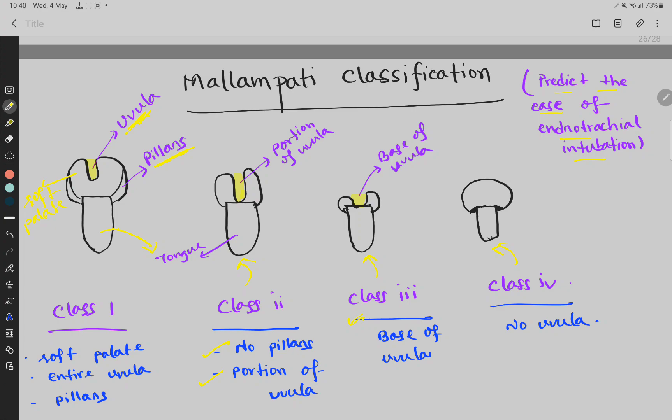As the class number increases, like in Class 4, endotracheal intubation becomes very hard. This is the Mallampati classification.